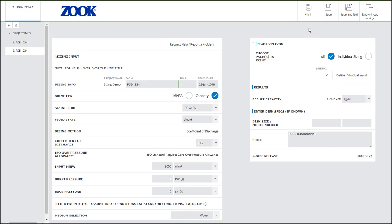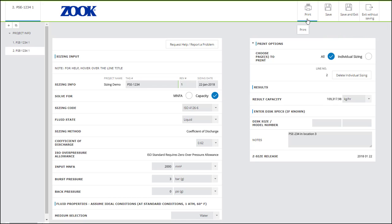Hi and welcome to Z-Size. At the top right corner of the screen you'll see icons for Print, Save, Save and Exit, and Exit Without Saving.